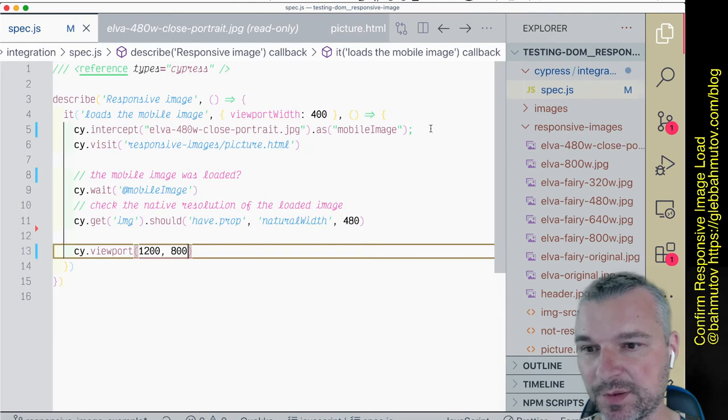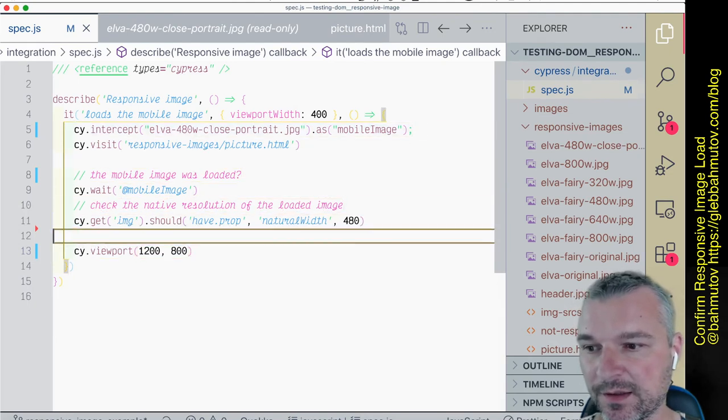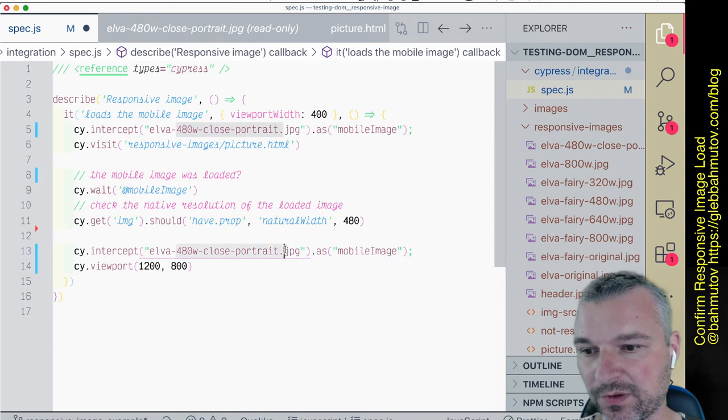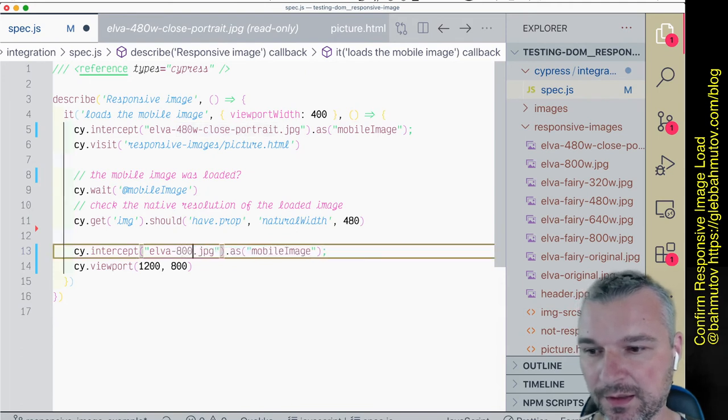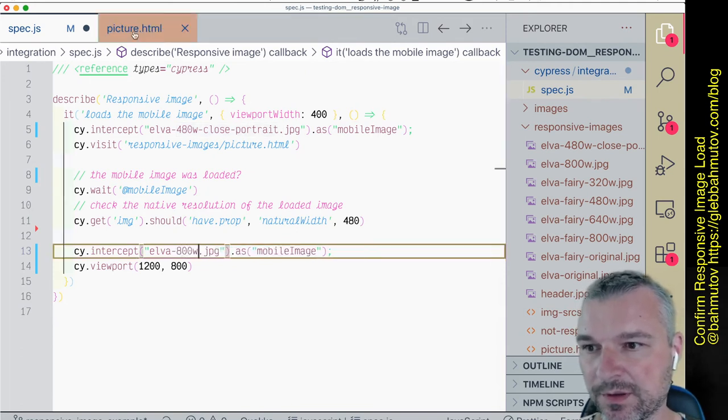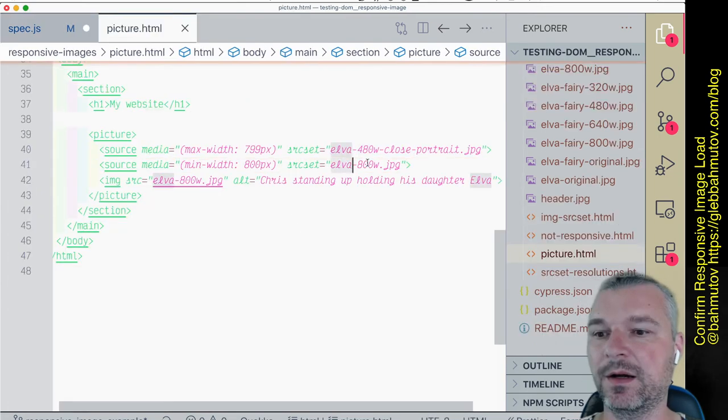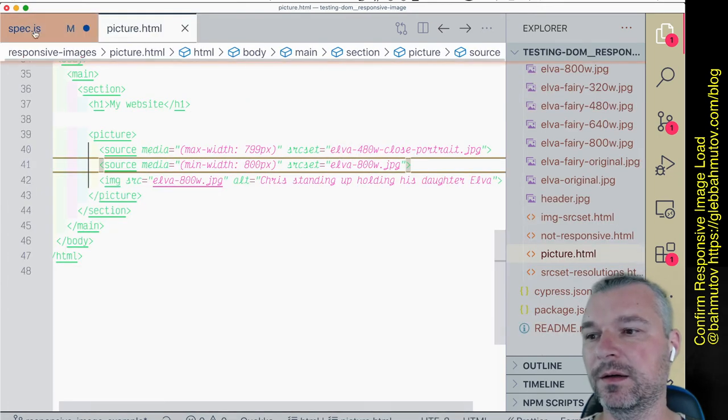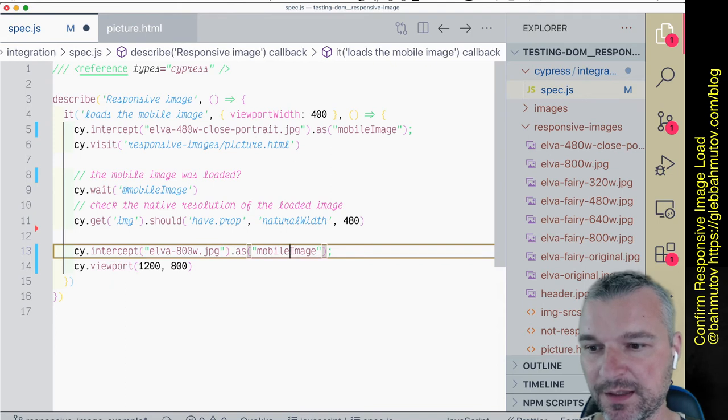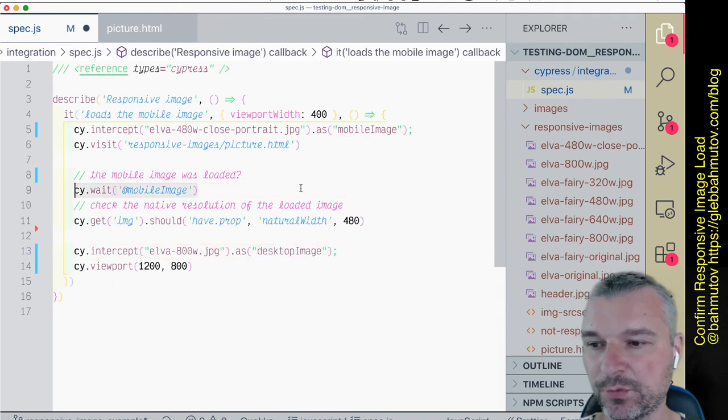Similar to this, we can say before we change the viewport—I think this is 800 width, whatever our picture element is set up as a source—we can say desktop.